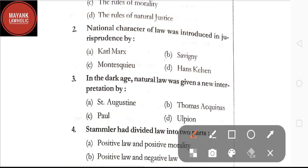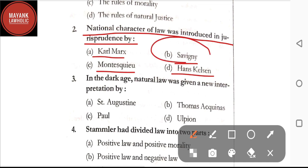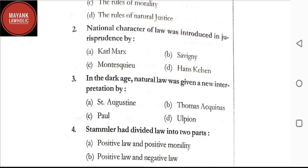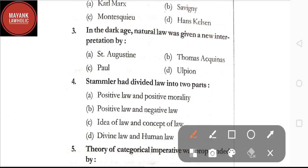Question number two: national character of law was introduced in jurisprudence by — Karl Marx, Savigny, Montesquieu, or Hans Kelsen. The correct answer is option B, that is Savigny. National character of law was introduced in jurisprudence by Savigny.